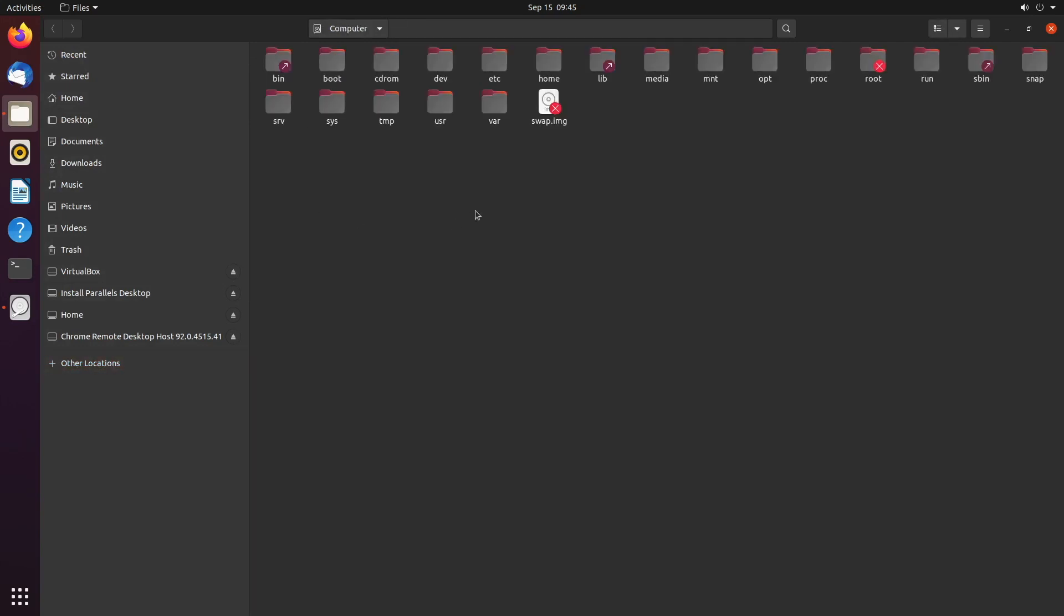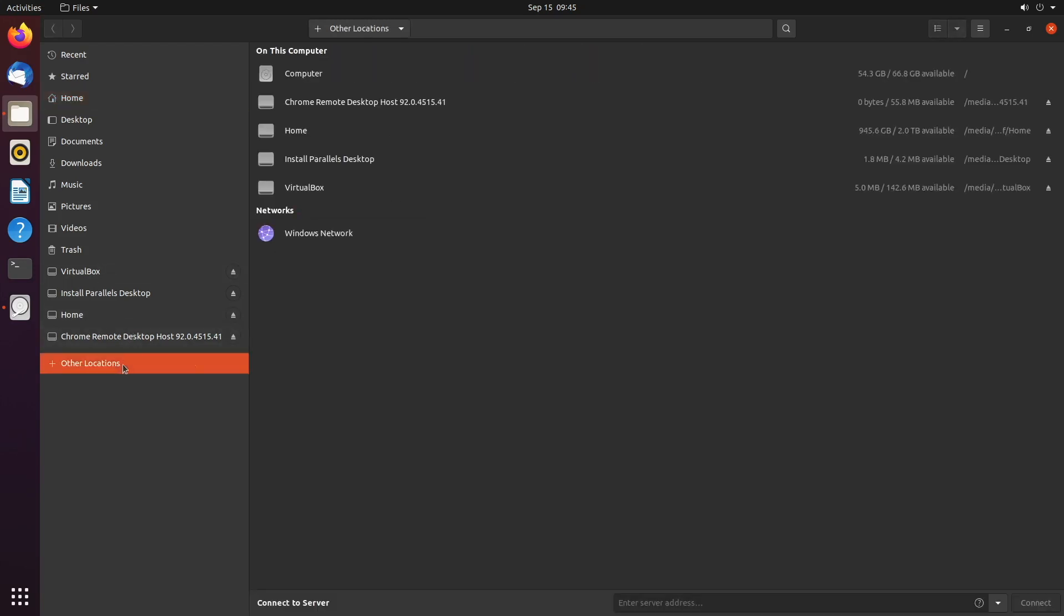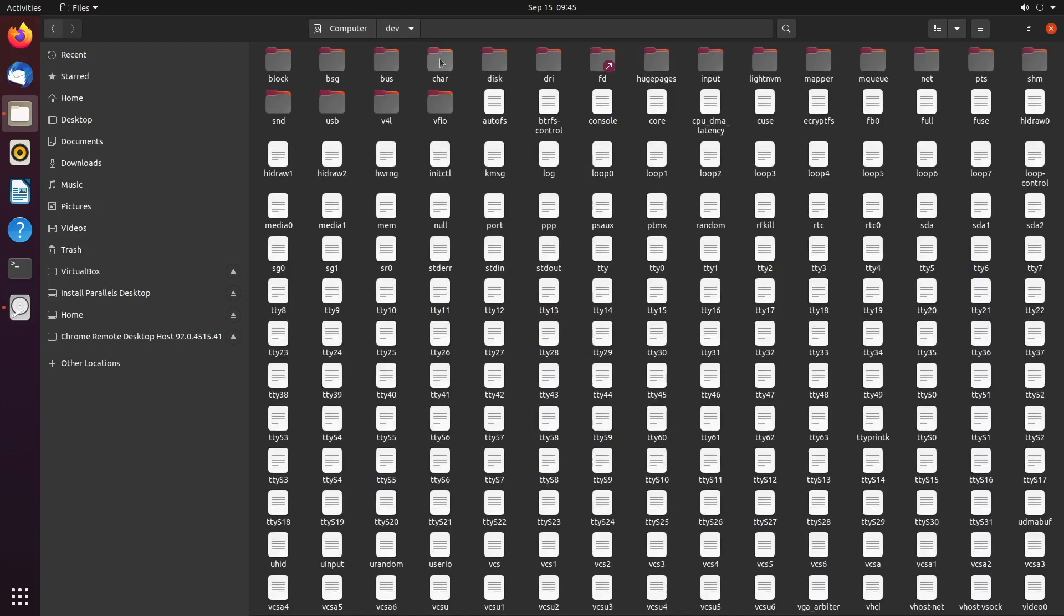So sometimes when you're given a path to a file, it might not be in your user directory, which is in this home folder. For example, it might not be in downloads. It might be something like forward slash dev. And in that situation, you would go to other locations, computer, and then find that dev folder. And there you go. So that's how you find all files.